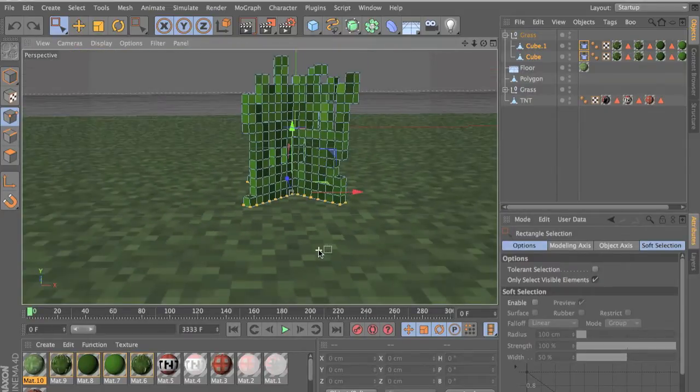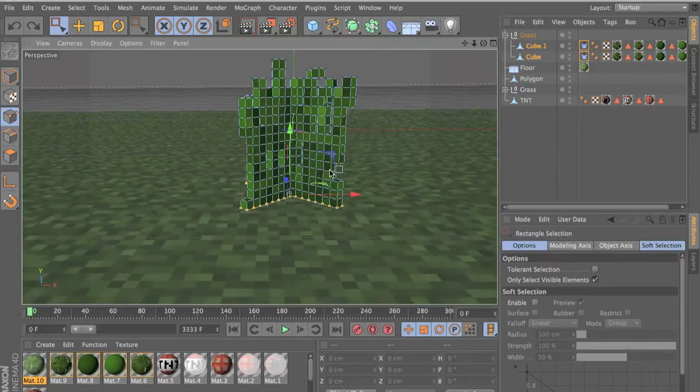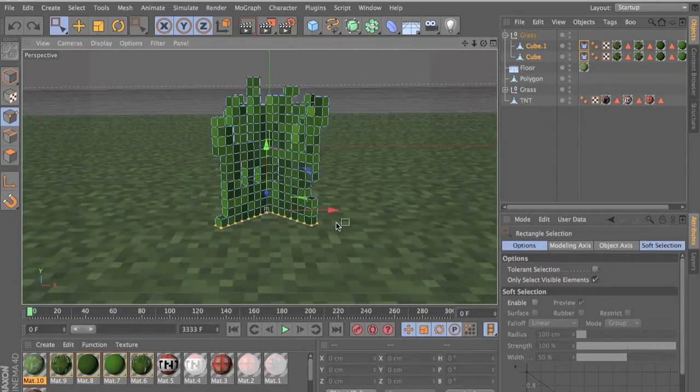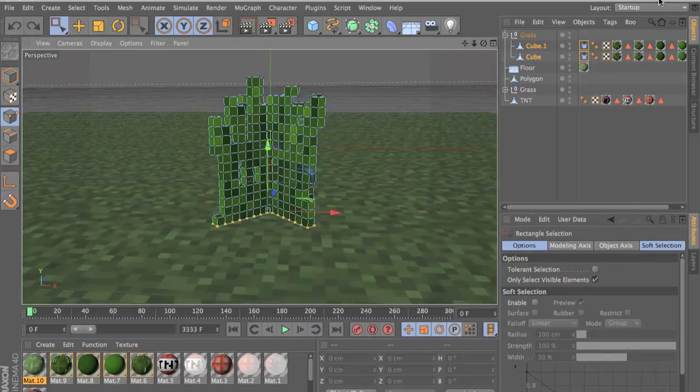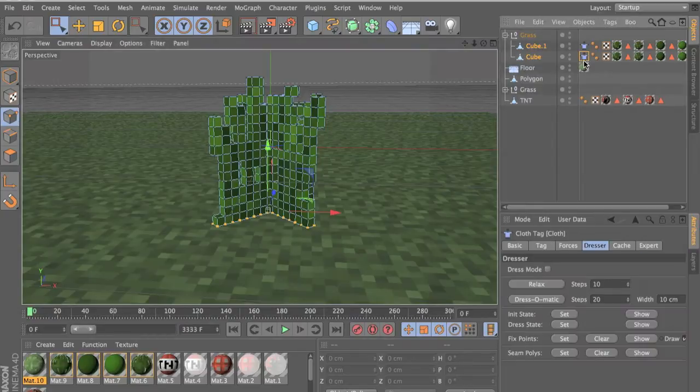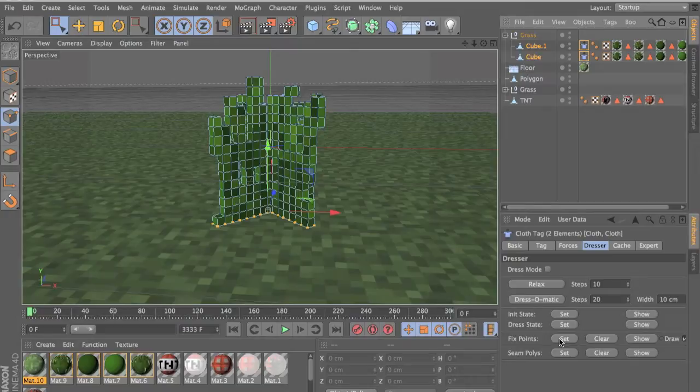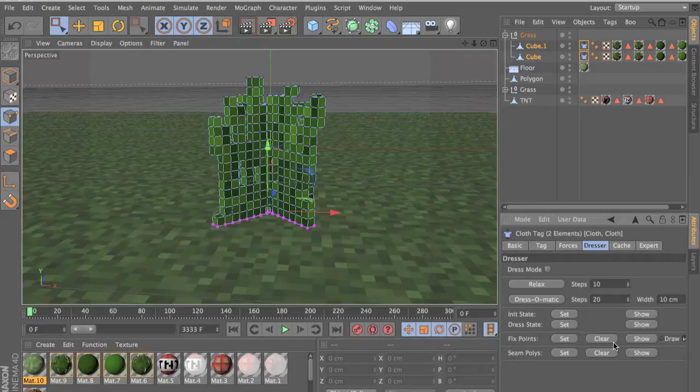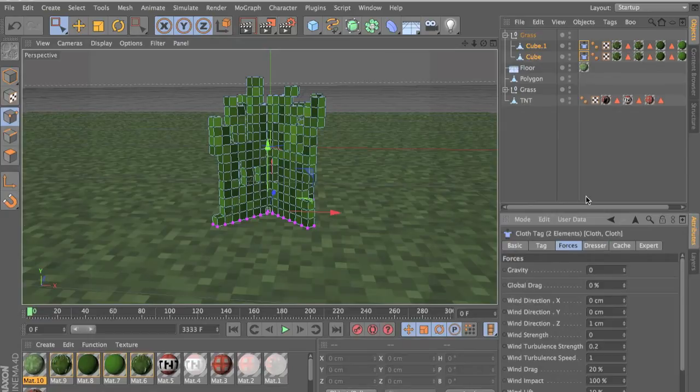But yeah so do that, select all the edges and then you want to go to the cloth. Oh by the way you want to first position your grass because after you do this you can't move your grass because you have to set the points. So fix points and press set and now you can't move the grass. If you want to undo that just click clear and clear just clears it.